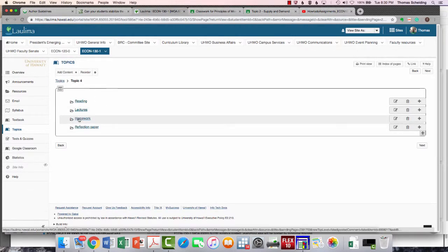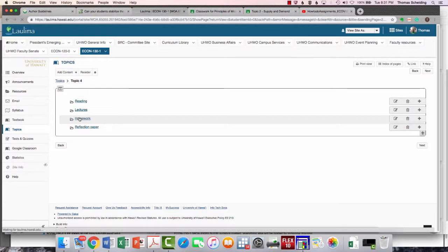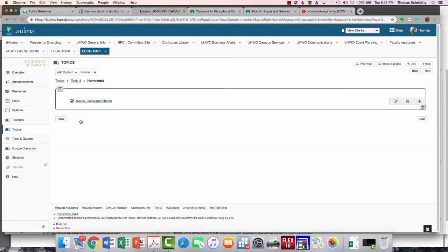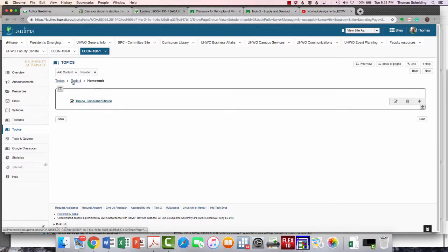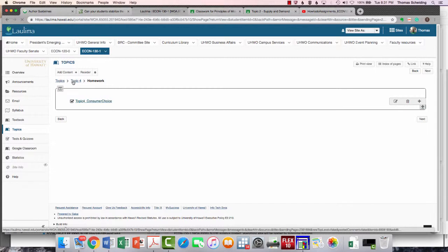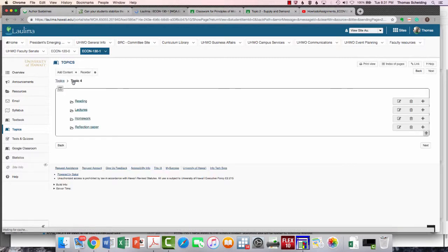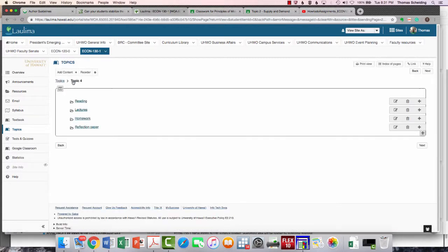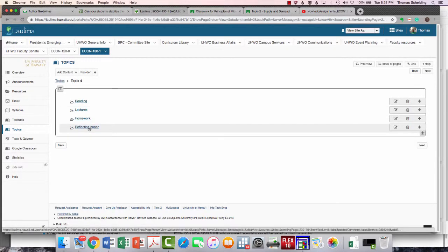Then you would have all the lectures that you could then watch. Then you would have your homework assignment. And under the homework assignment, you will do this in Laulima. I'll make another video that explains this. But basically, this is going to be multiple choice questions that you're going to complete that covers the material for this topic. I am going to make a video that gives you an overview of the settings so that you can get the highest possible score.